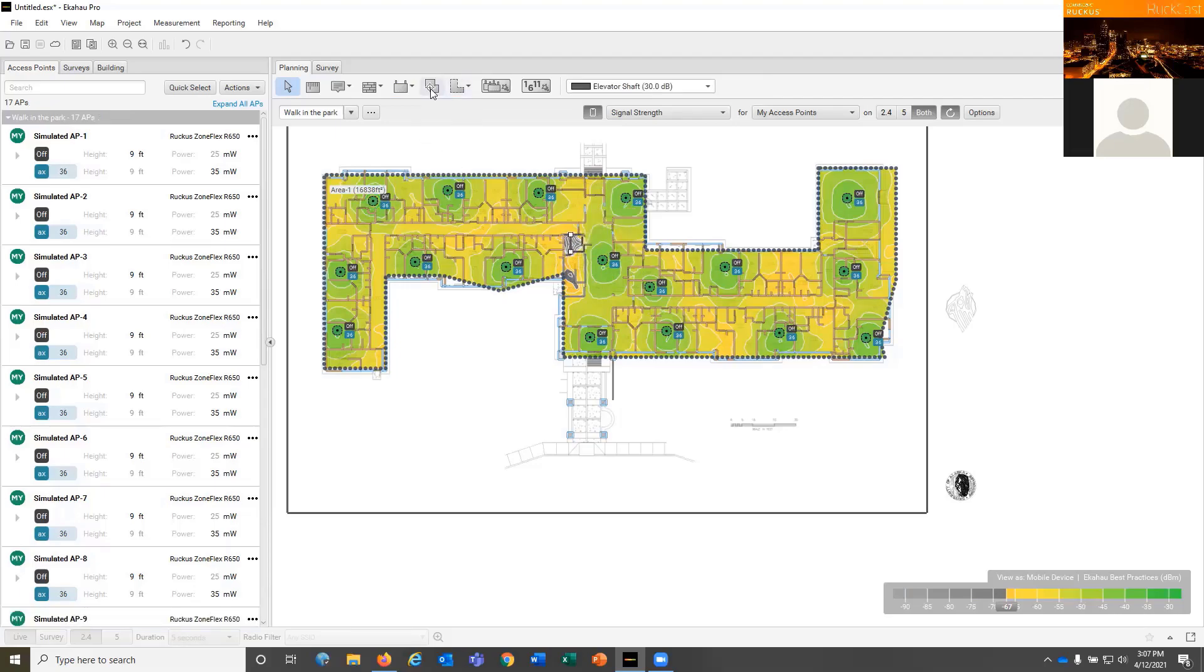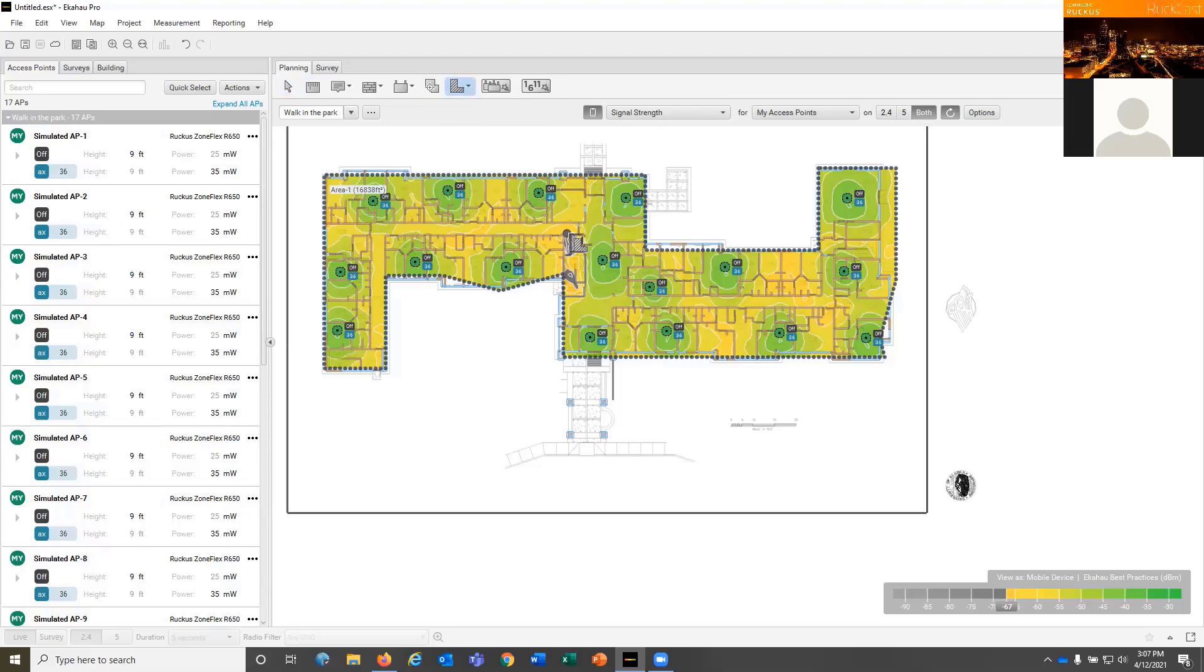But if you don't, you might have to go move an AP anyway. And if you're going to auto-plan and then have to go move access points around, why not just place them all by hand in the first place and make sure they're exactly the way you want them?